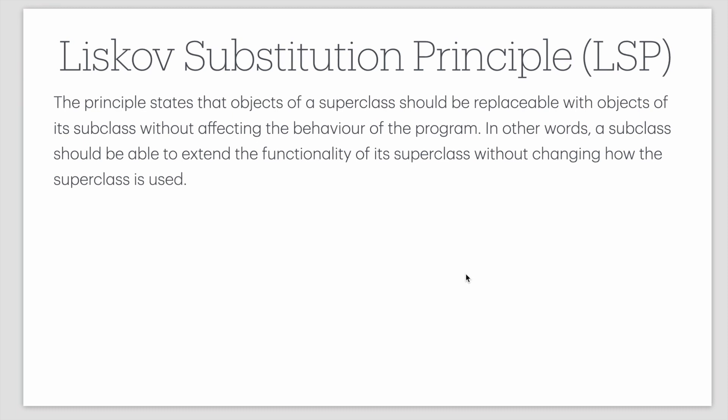In other words, subclasses should not be forced to implement the methods or the functions that they are not supposed to. So that's the Liskov's substitution principle. Let's understand it by an example.